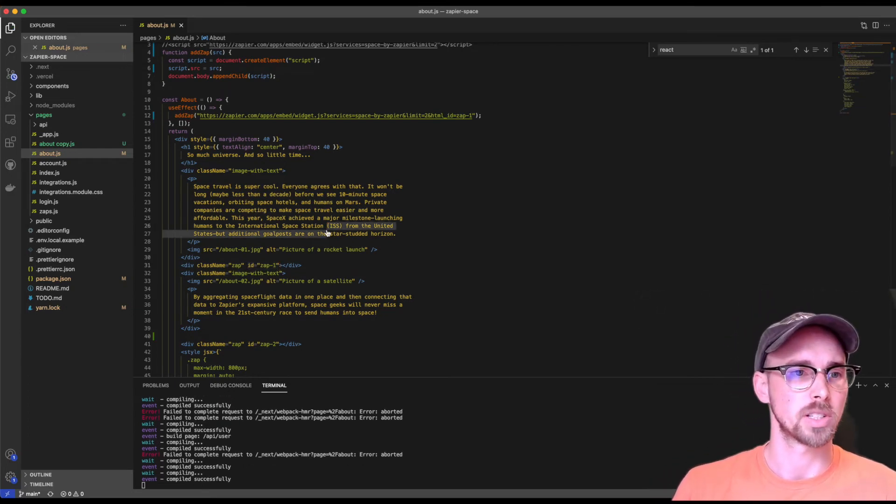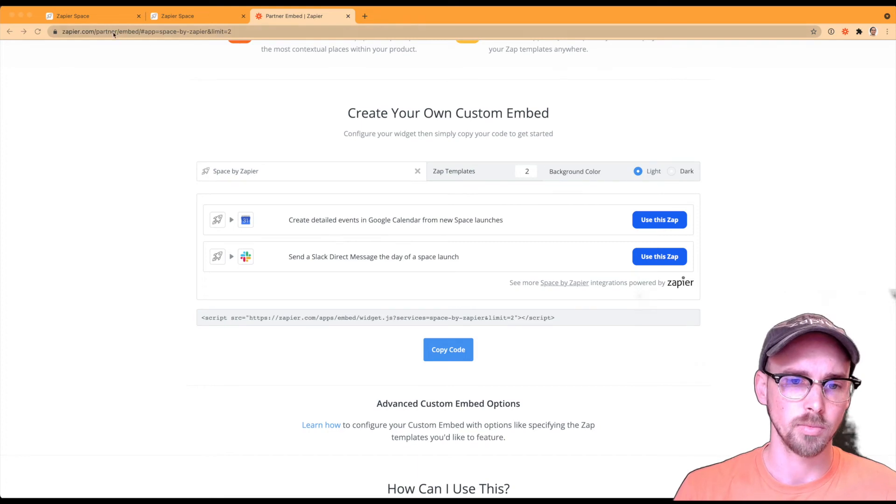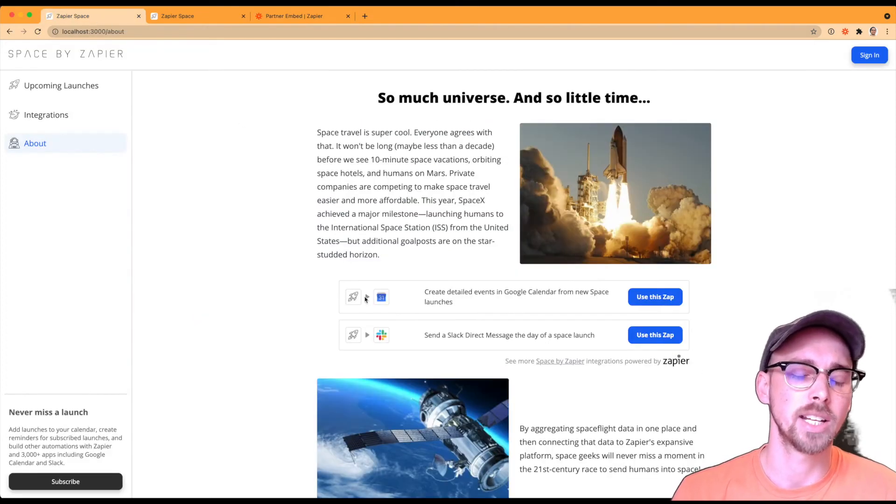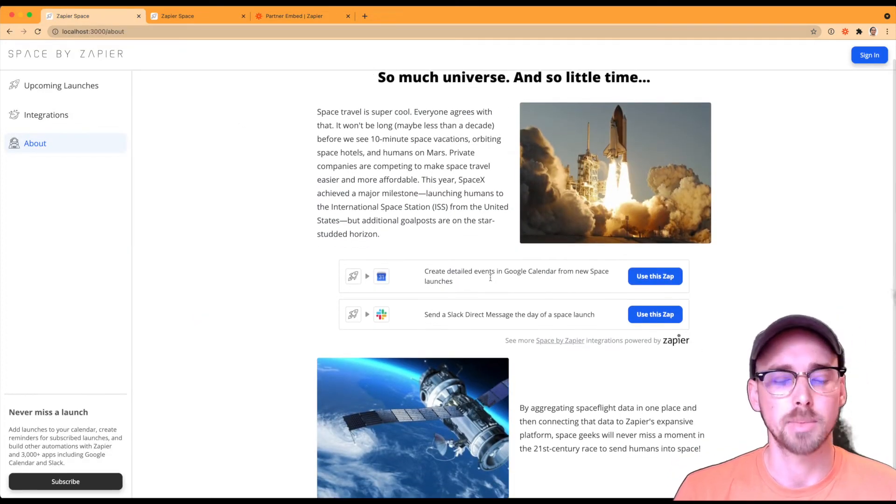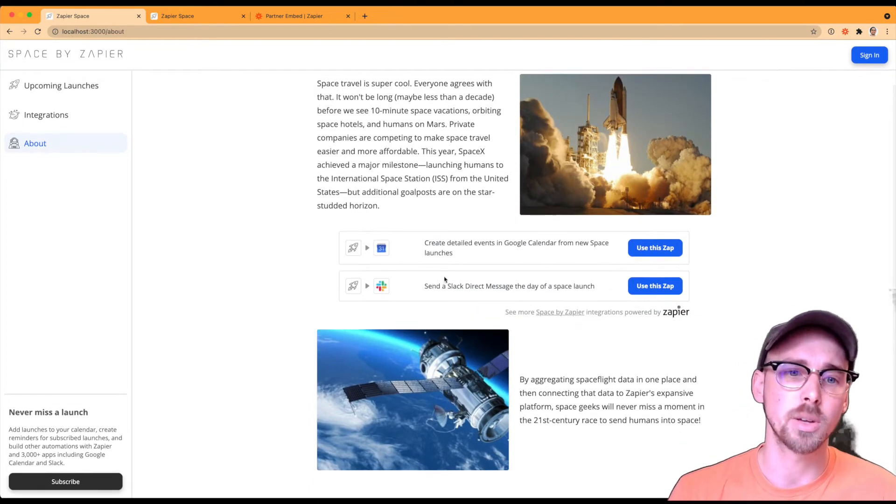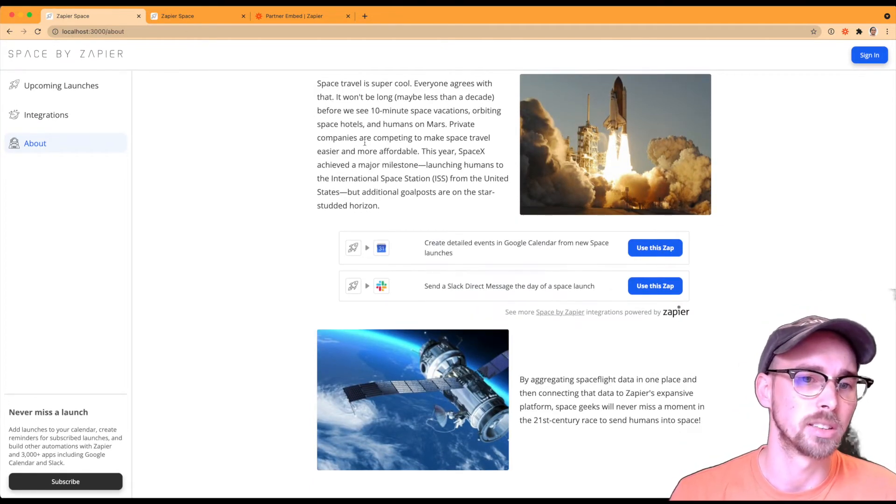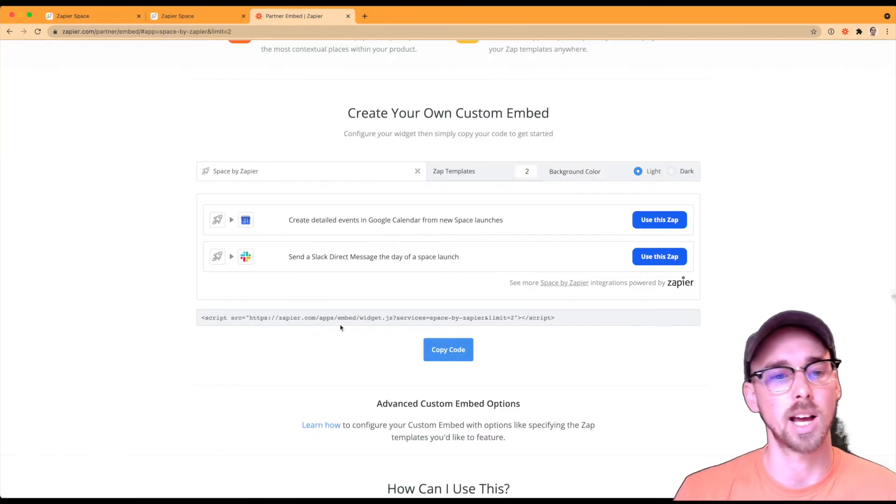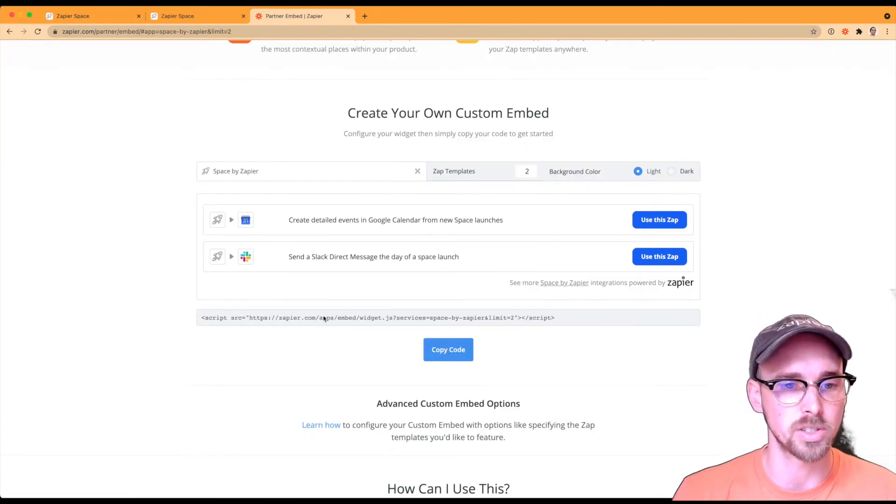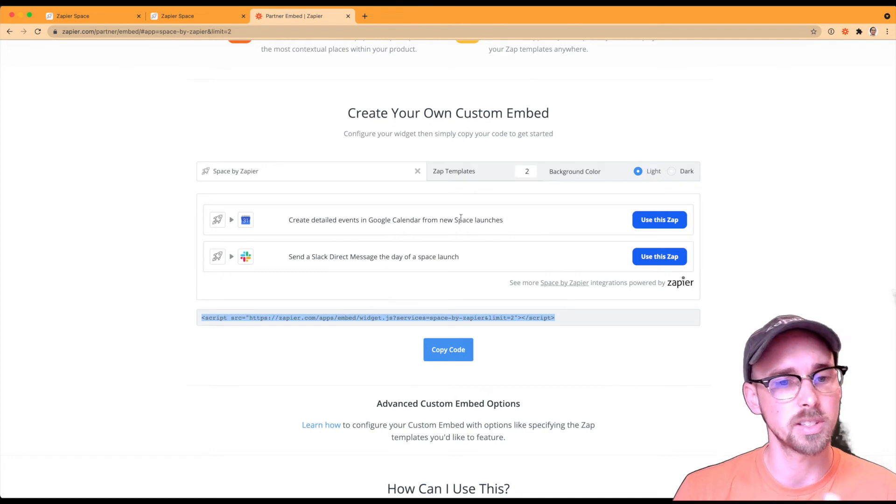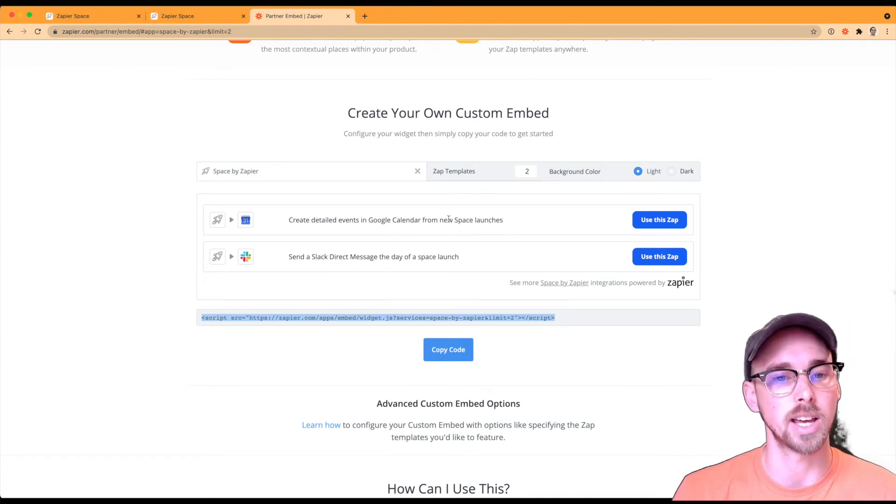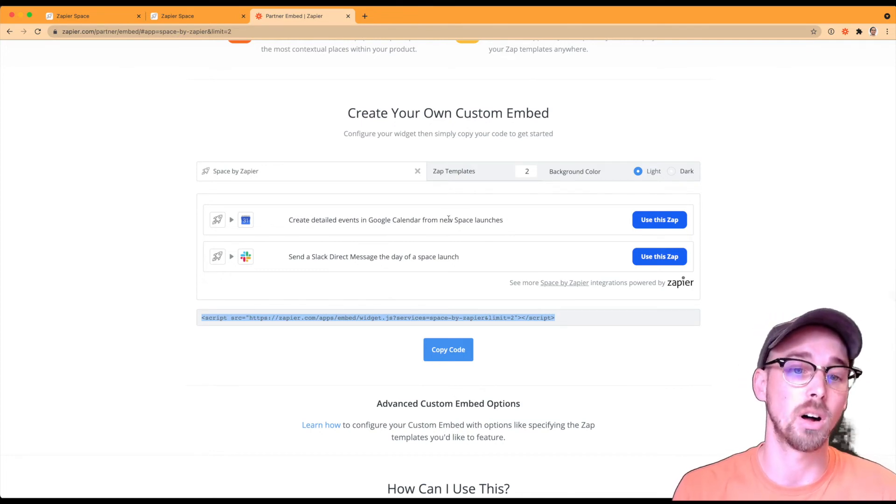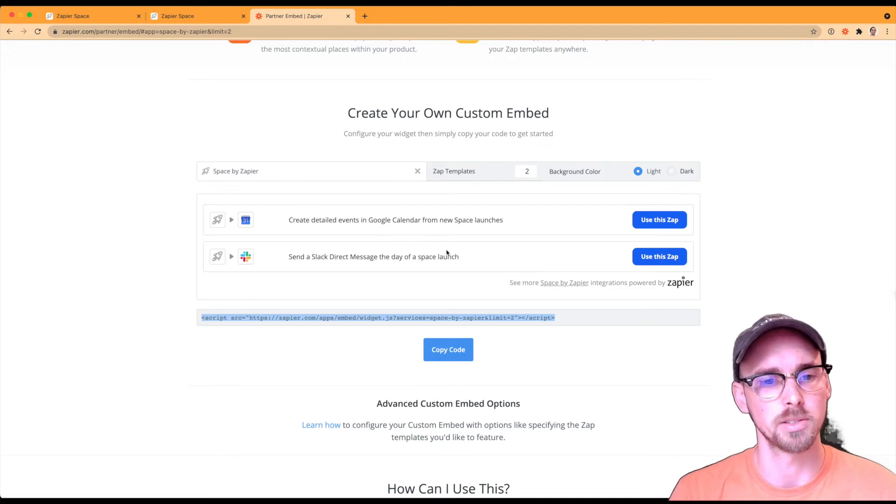So that matches up with the div down there where I have ID zap-1. So when I go ahead and save this, this will now generate within that HTML ID. So let's go ahead and take a look here and then voila. So that went ahead and copied over those two zap template elements. And like I said, these are the ones that are dynamically updating based on popularity and usage, since I am copying it from the script source, which is just taking in the services slug, which is space dash by dash zapier. So that will automatically generate the most popular ones.